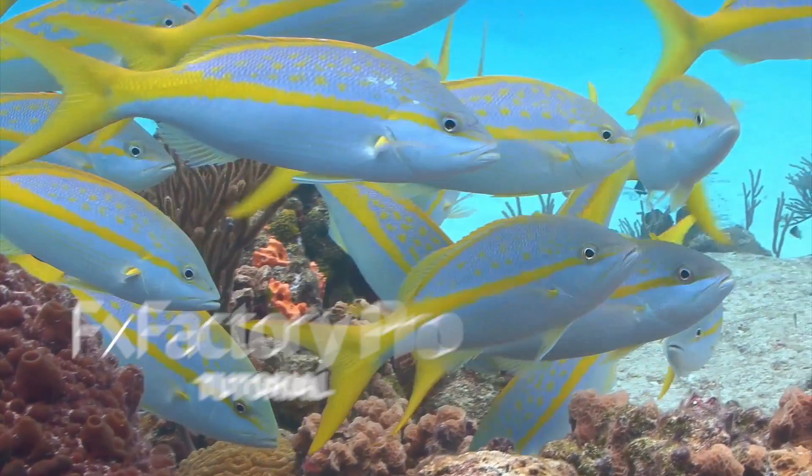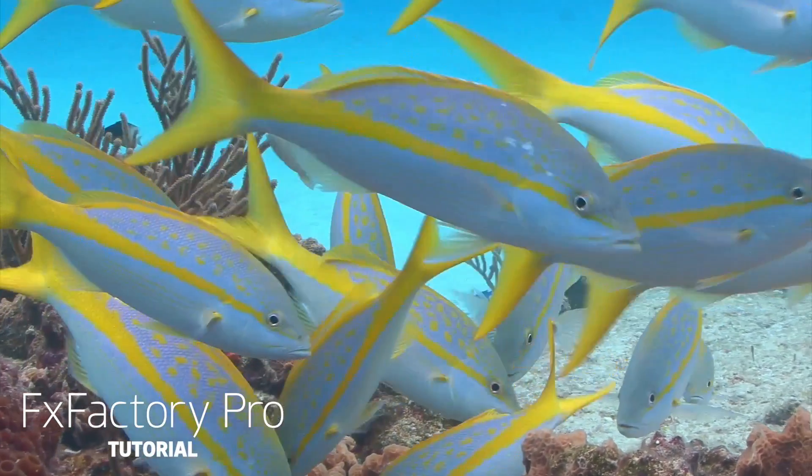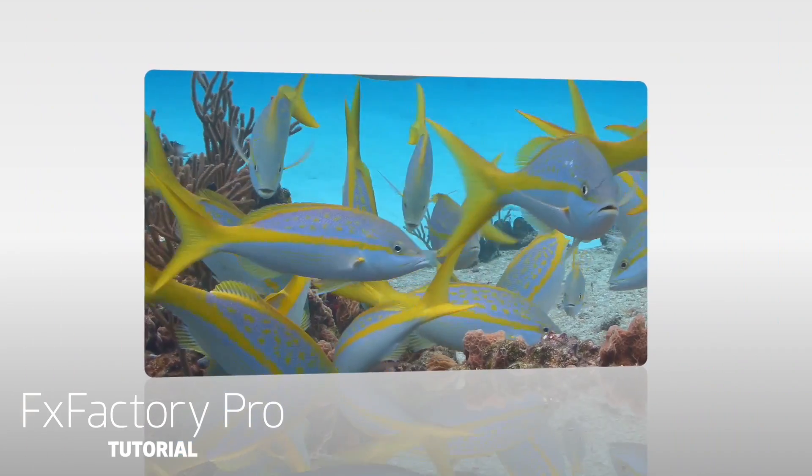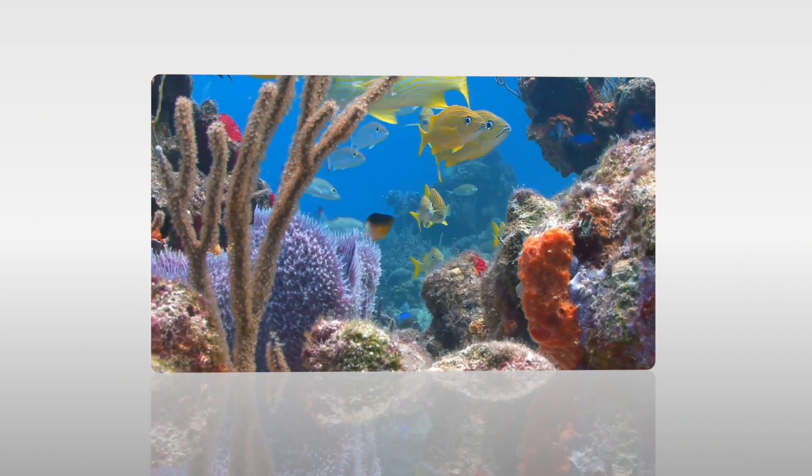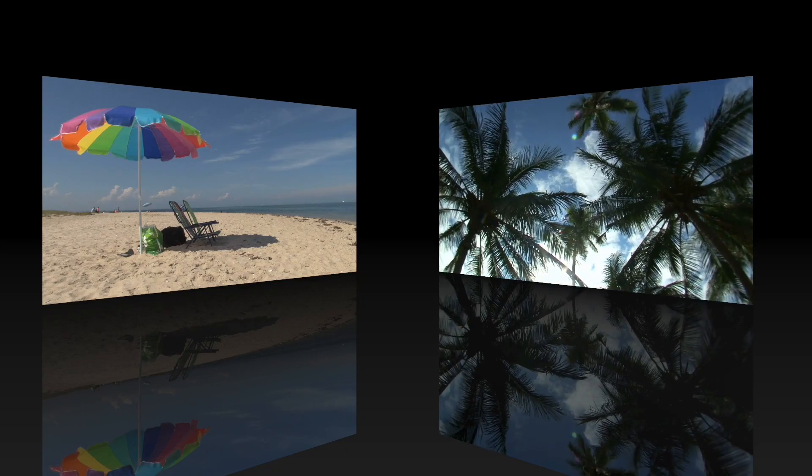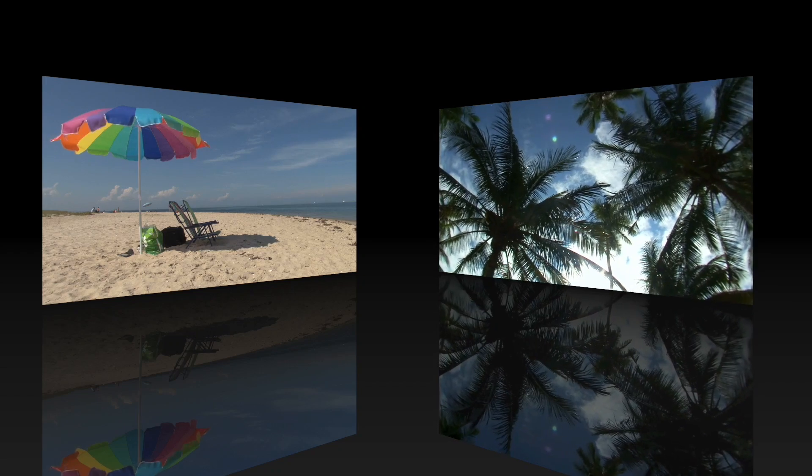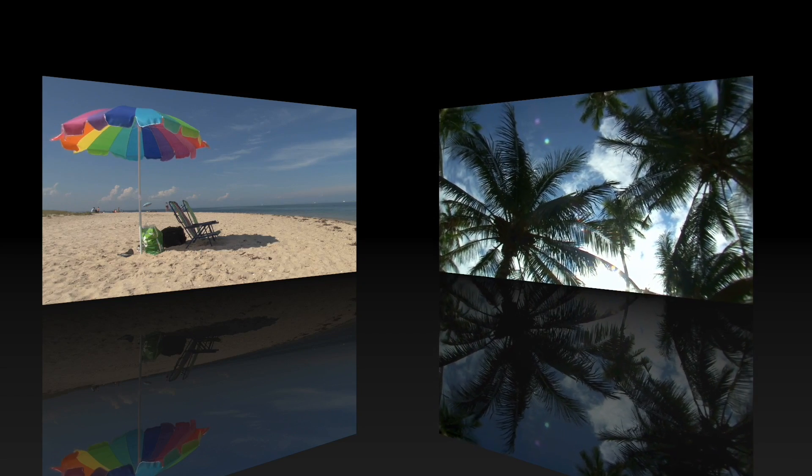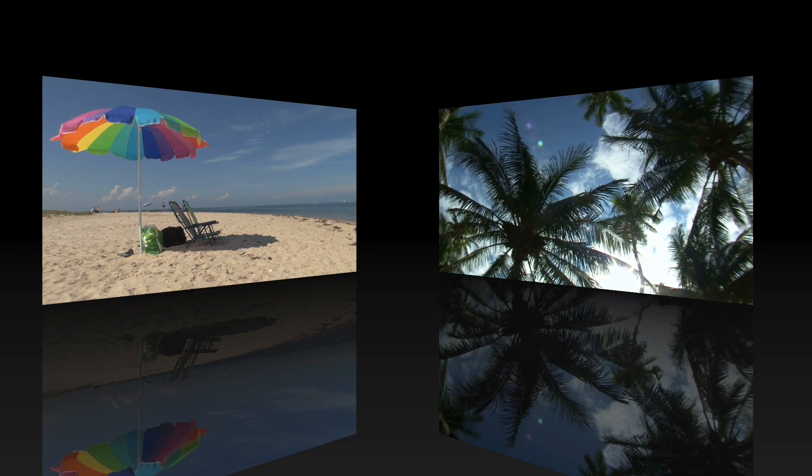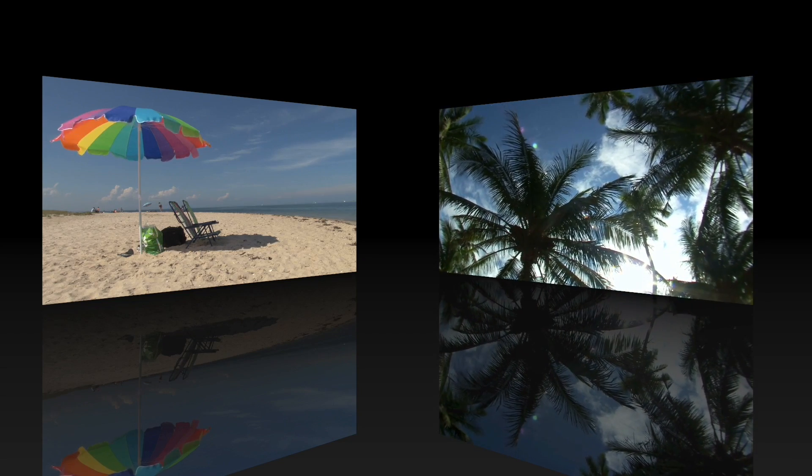In this tutorial, I'd like to show you the Perspective Reflection effect from FXFactory Pro. Perspective Reflection gives you a reflection and illusion of an object in 3D space with a shiny virtual floor.